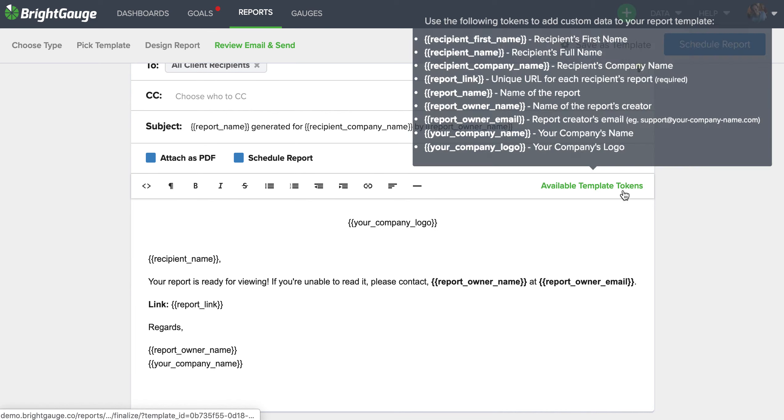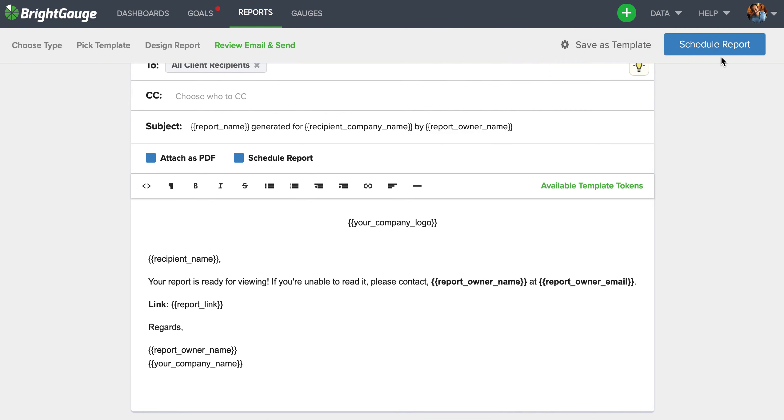Now once this is ready, all you need to do is simply select this blue schedule report button and you're off to the races. If you have any additional questions, please feel free to reach out to our support team at support@brightgauge.com.